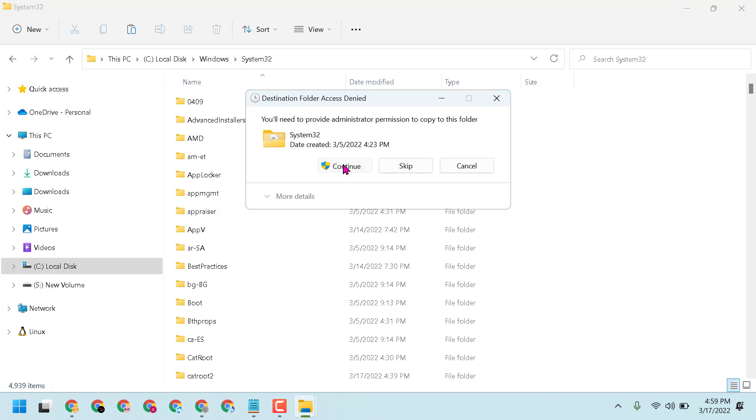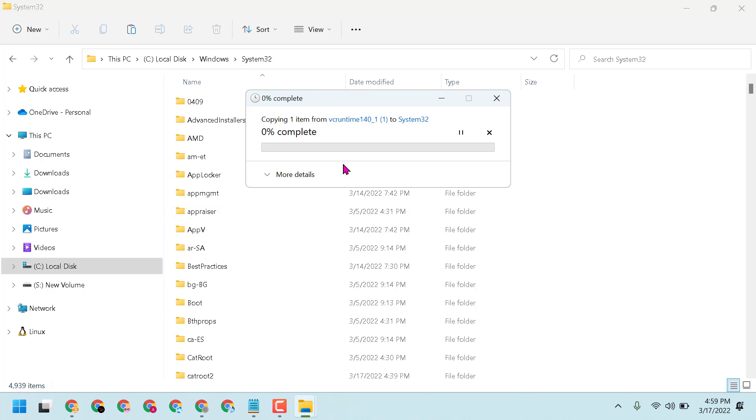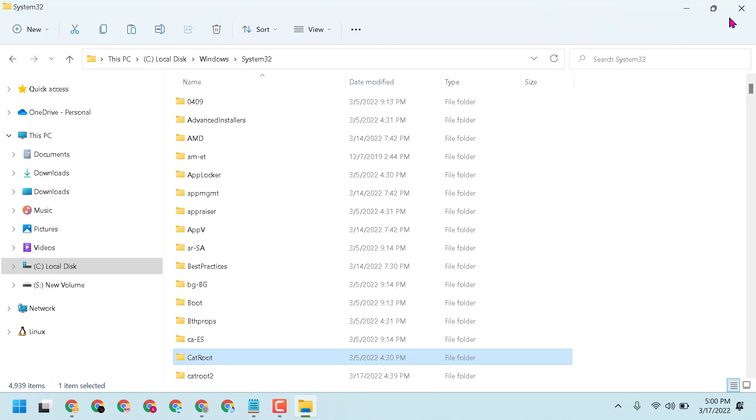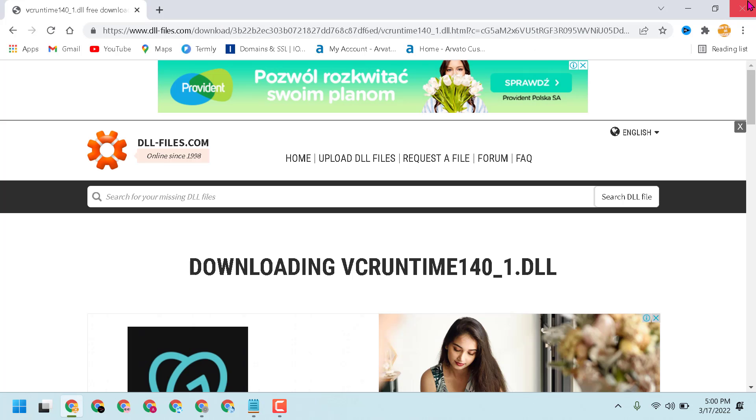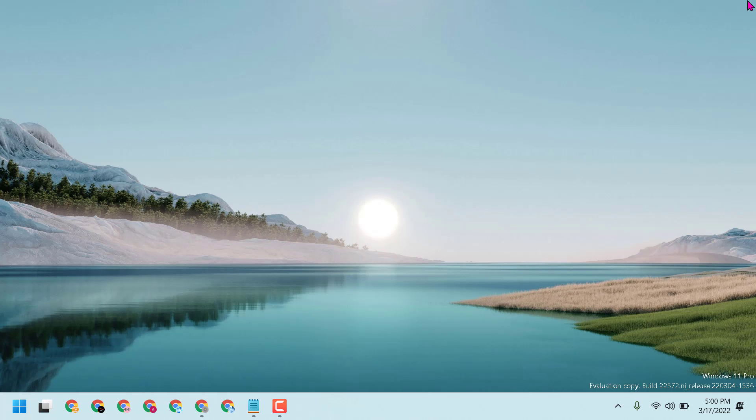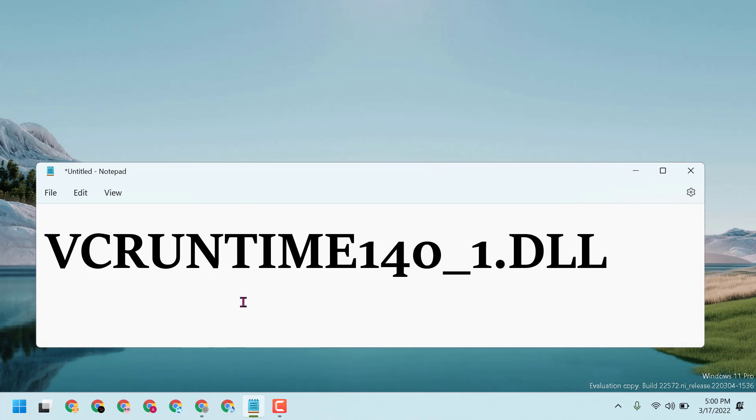Click 'Yes' to continue. Now close it and restart your computer. After restarting, this should fix and resolve the VCRUNTIME140_1.dll missing problem on your Windows 11 or Windows 10.